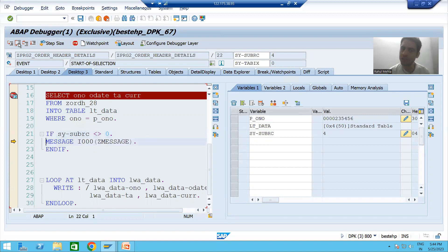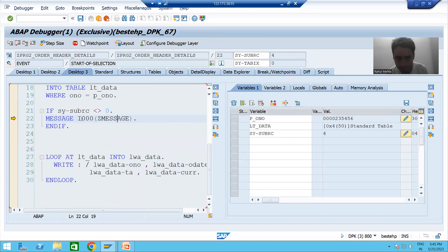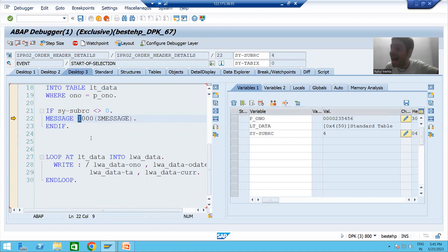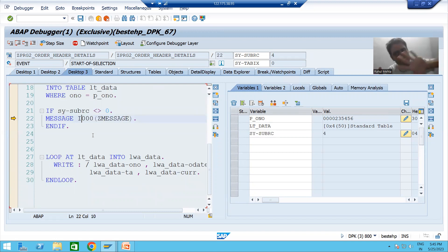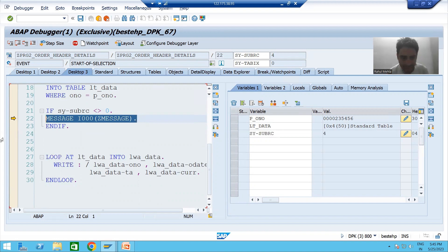I am giving a wrong input to the program. The if condition is true and it will raise this particular message. Now whenever we are raising the message — this is an information message. Whenever you gave an error message, control came out from the program itself. It means line 20 was the last line of the program which got executed, and after that no further lines of logic executed.